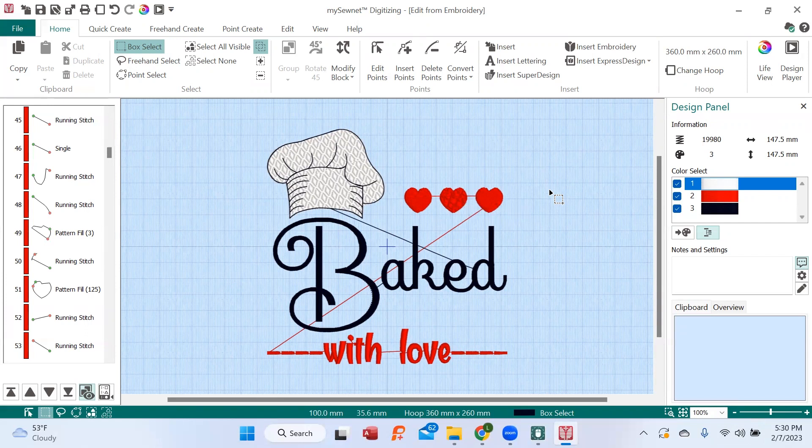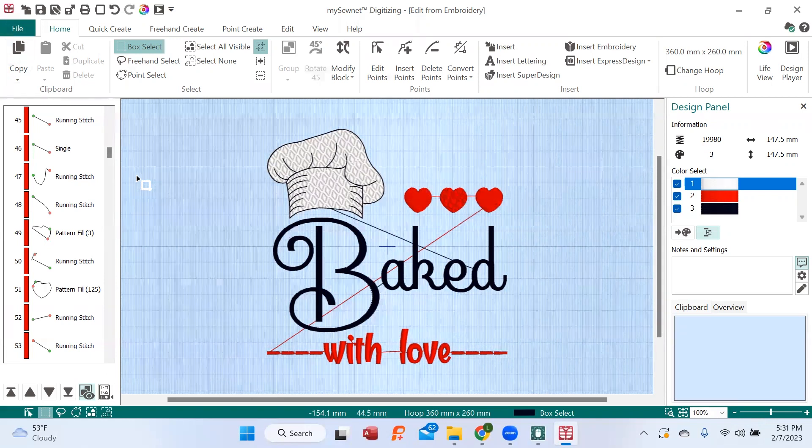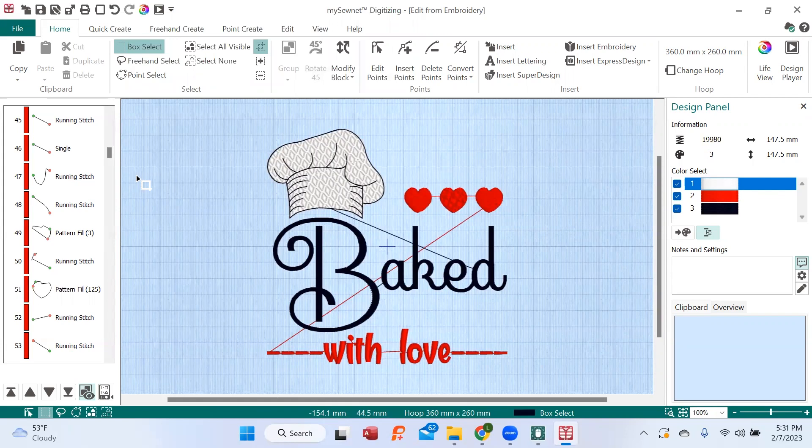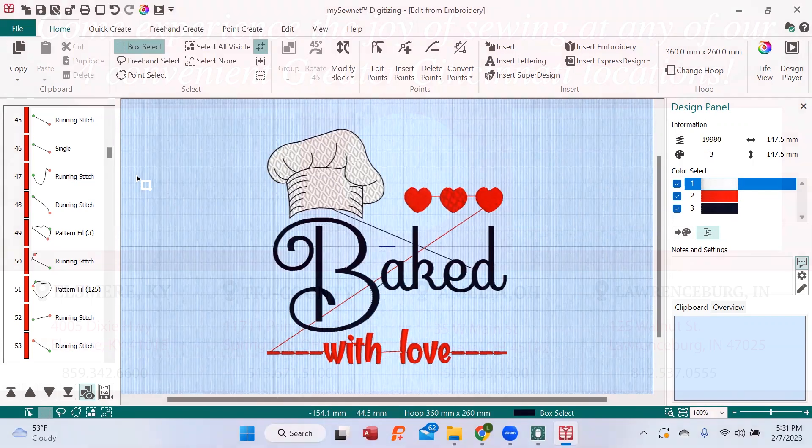When I'm finished with this, all I have to do is take this design and export it to my embroidery machine. So I'm in good shape. So until next time, it's Brenda with Lukes.